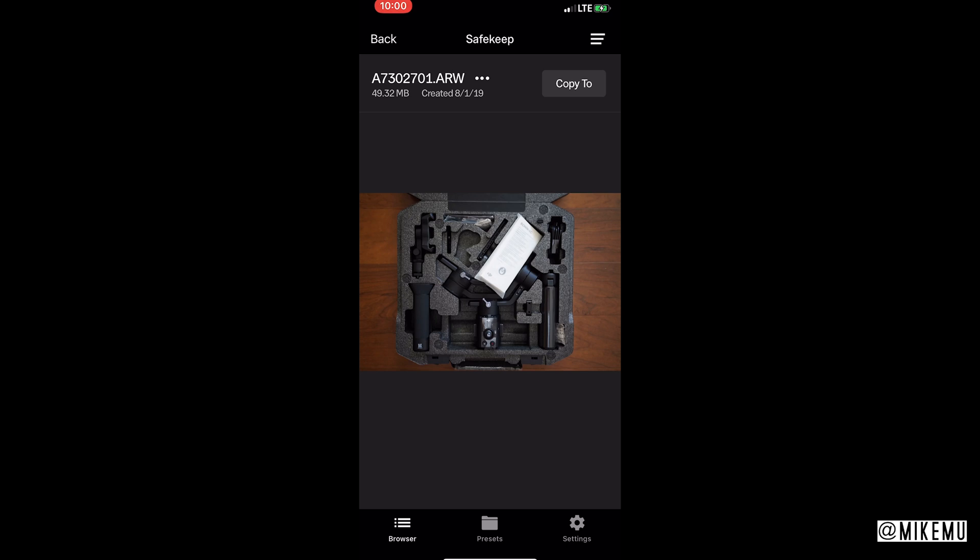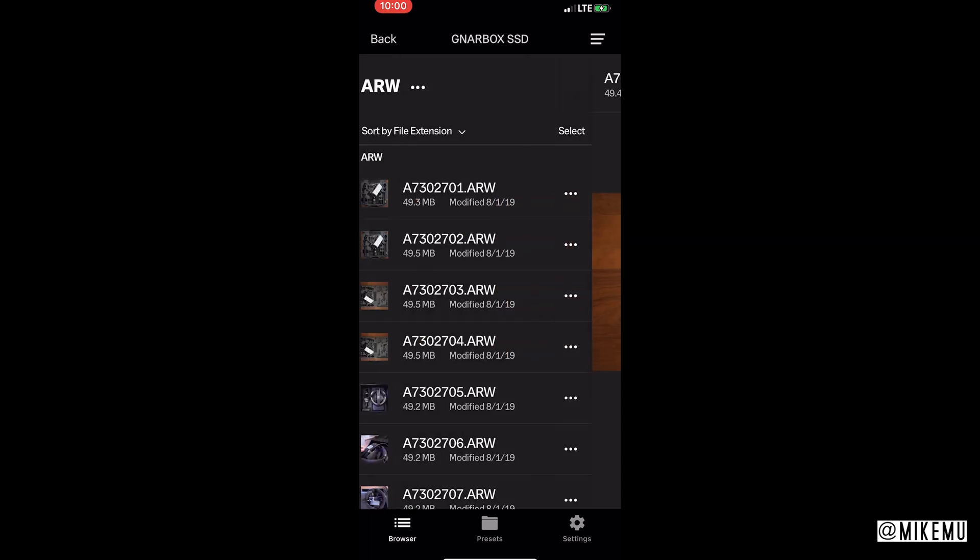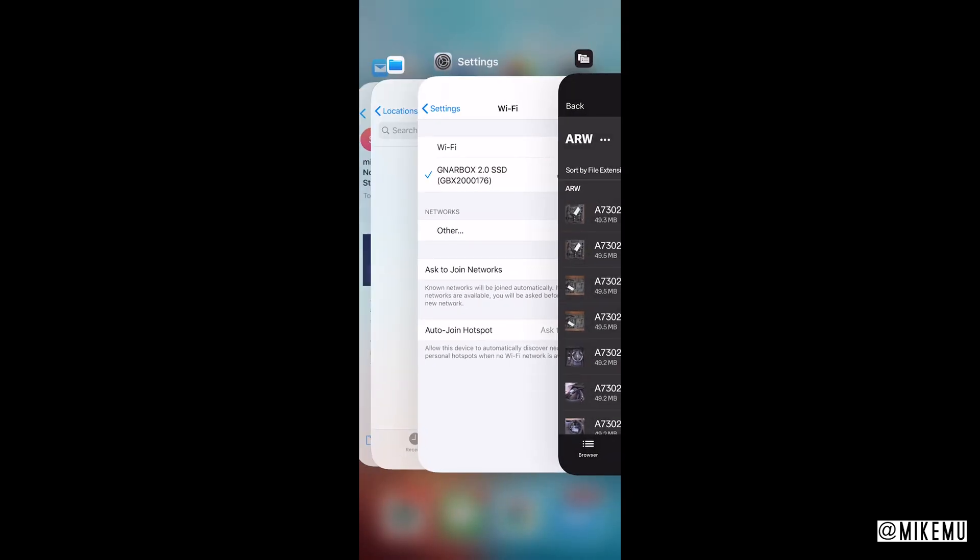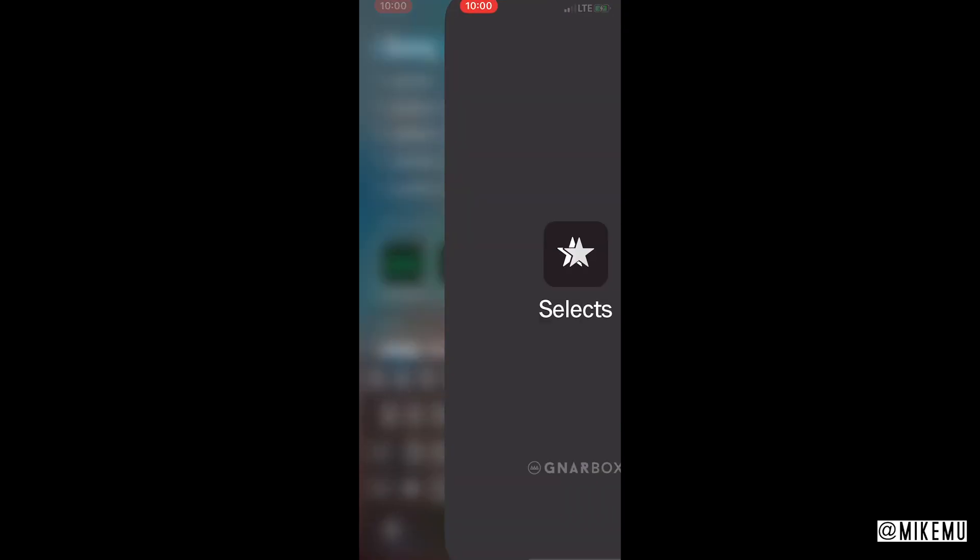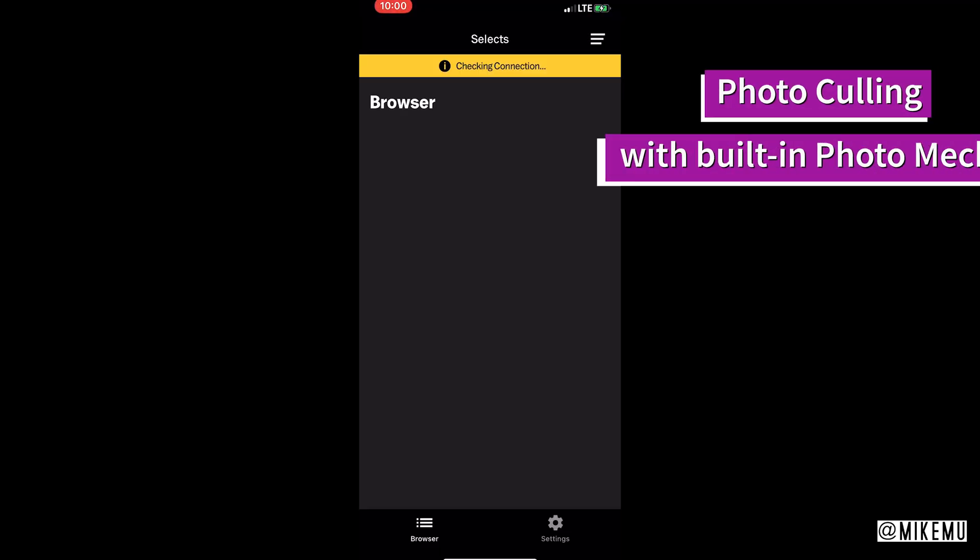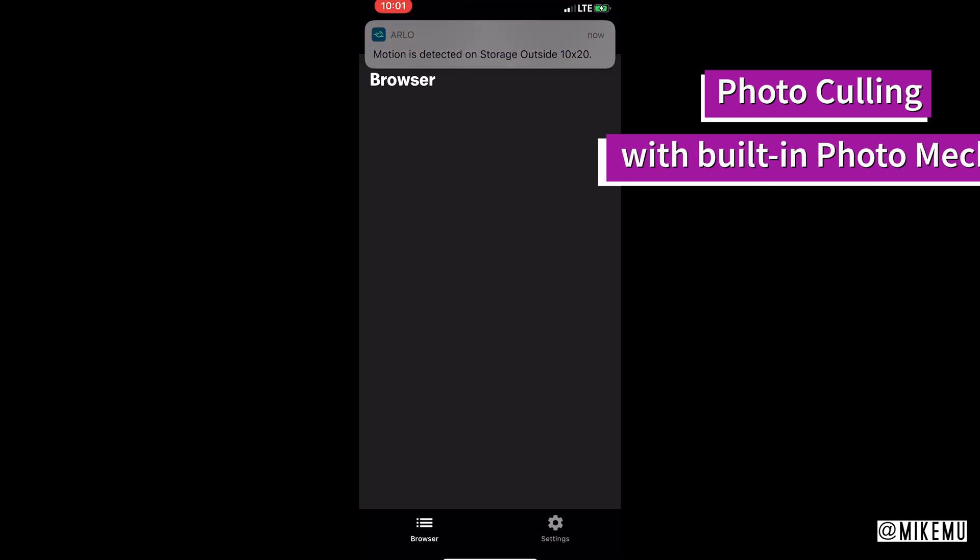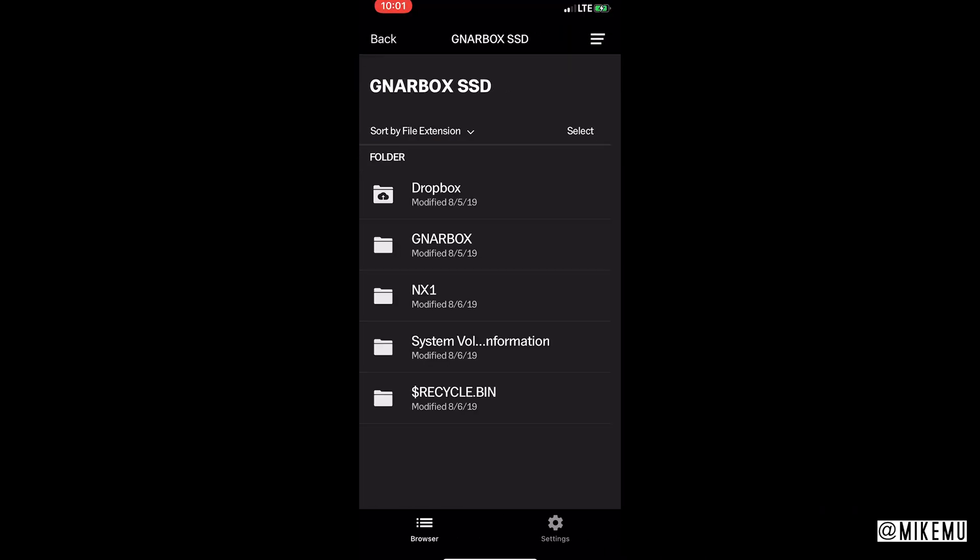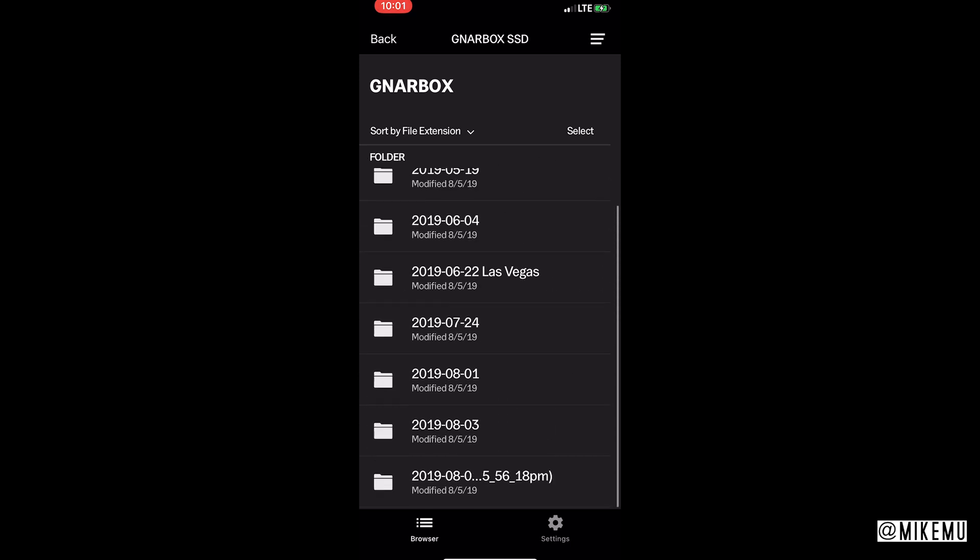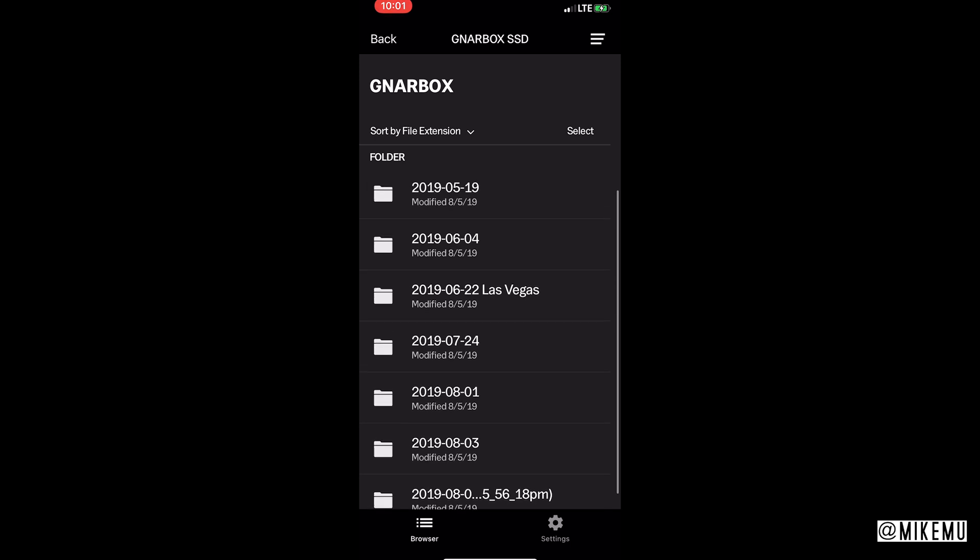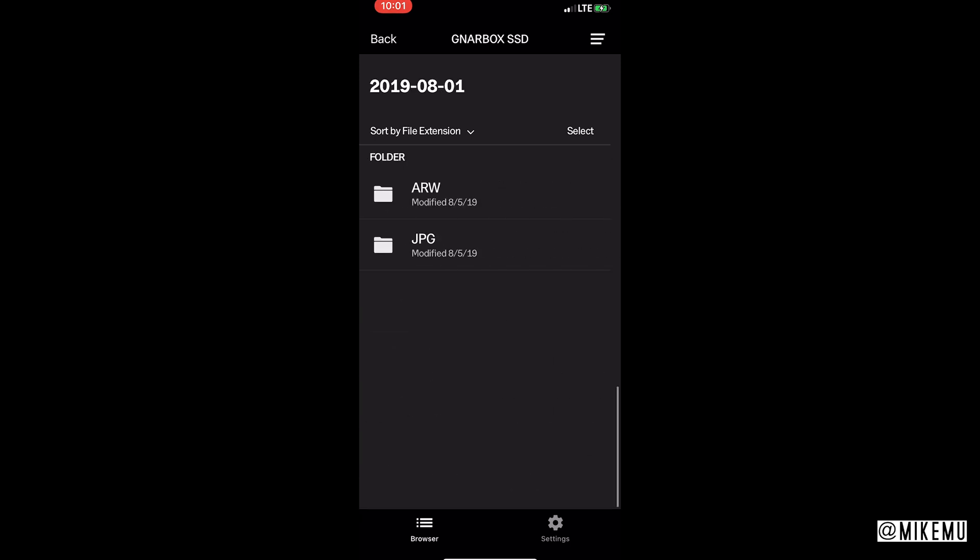That's a quick view on Safe Keep. Now I'm going to choose Selects and show you. Great, perfect. See it wasn't working like that for a little while, not sure whether it was my phone. iOS 13 is really buggy.